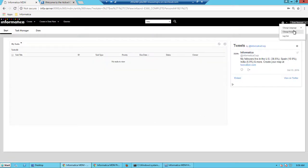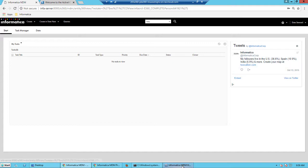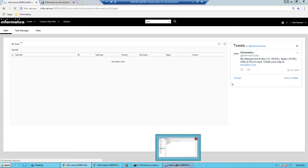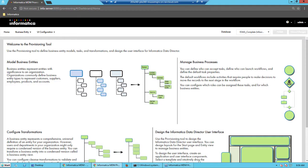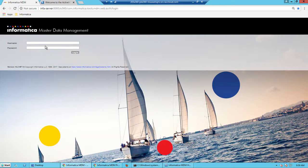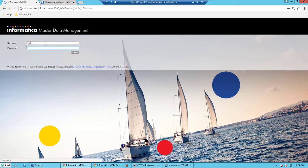So the data steward has triggered a merge job. This means that the manager needs to approve the merge. And the manager here is either Mark or Marvin. So we log out from the Entity360 application and then we log in as a manager.